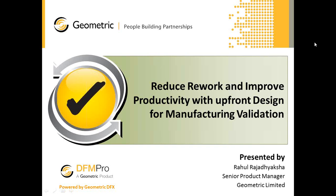The broadcast is now starting. All attendees are in listen-only mode. Good day and welcome to today's webinar titled Reducing Rework and Improving Productivity with Upfront Design for Manufacturing Validation. I am Prashant Shalke, Marketing Manager at Geometric Limited. I am the moderator and host for today's webinar.